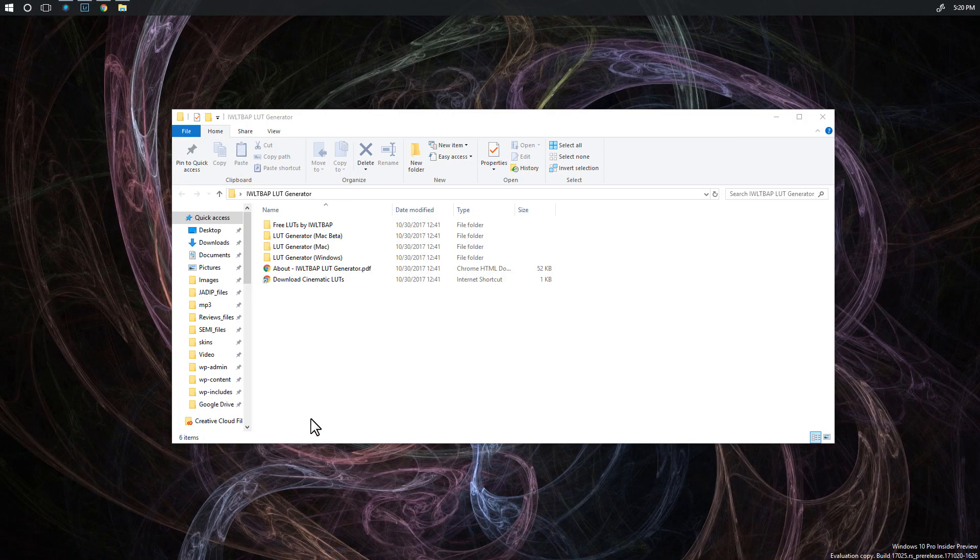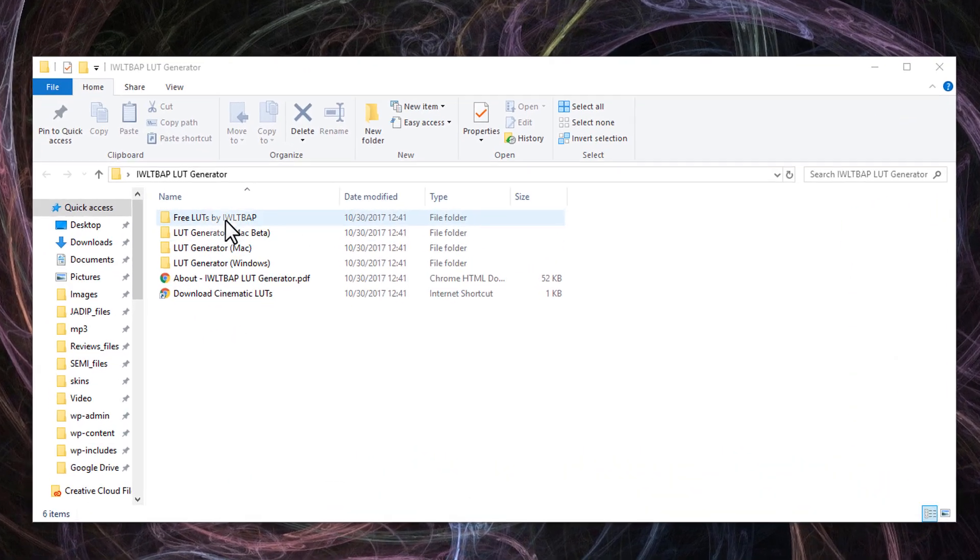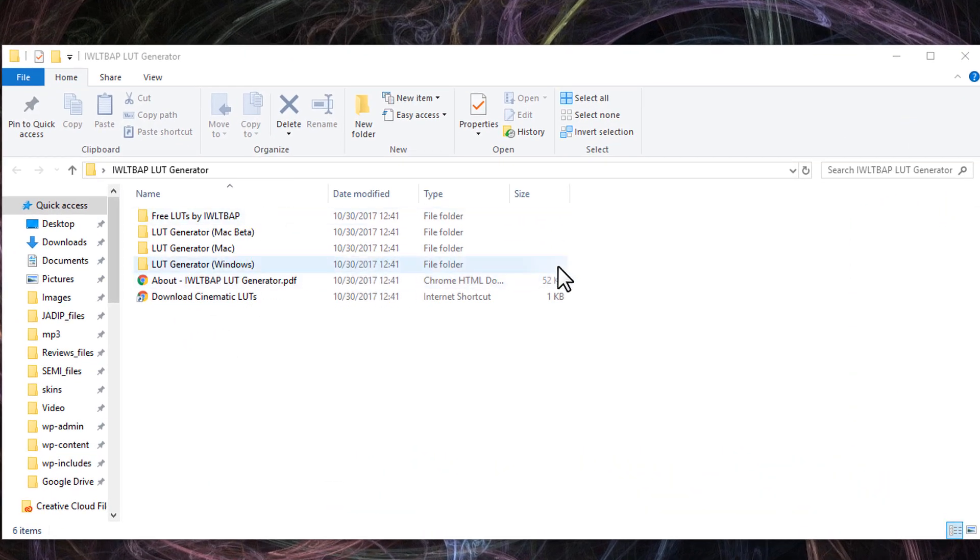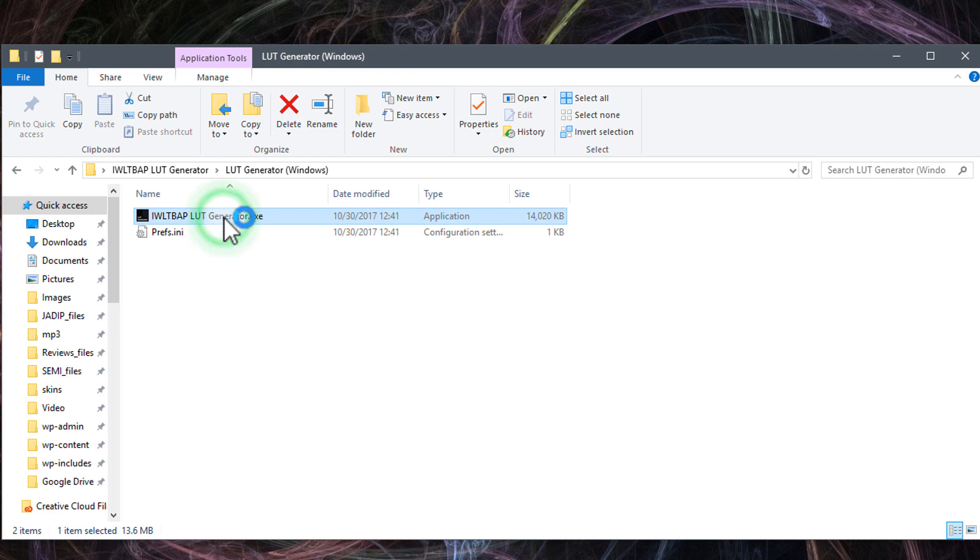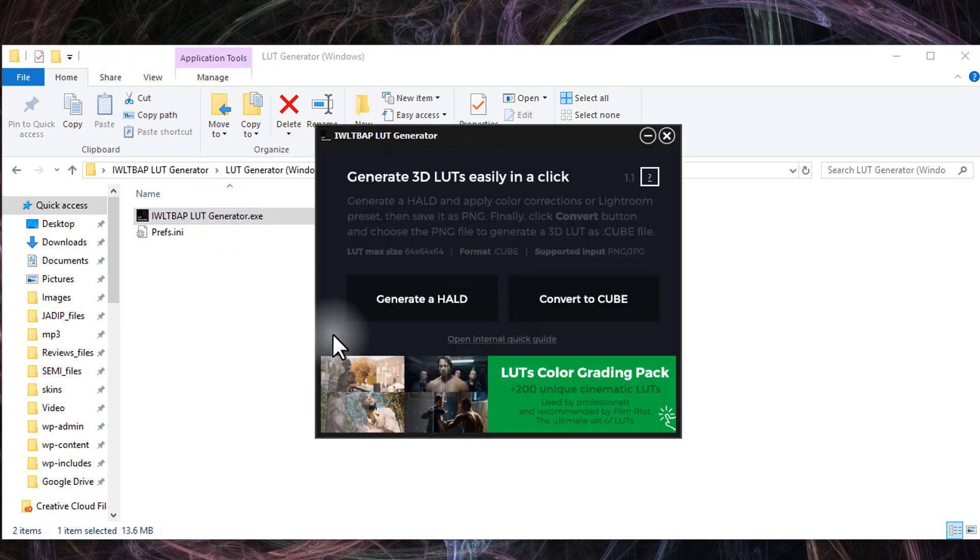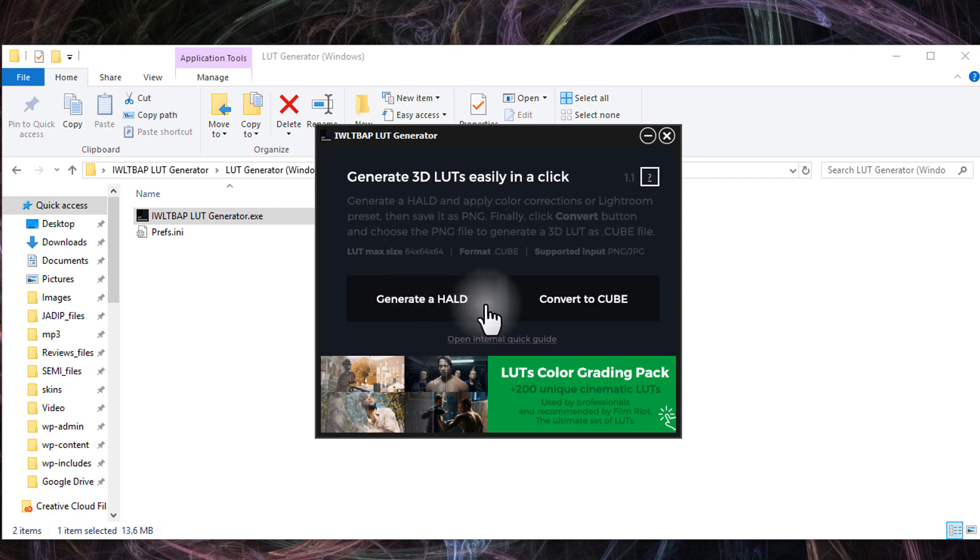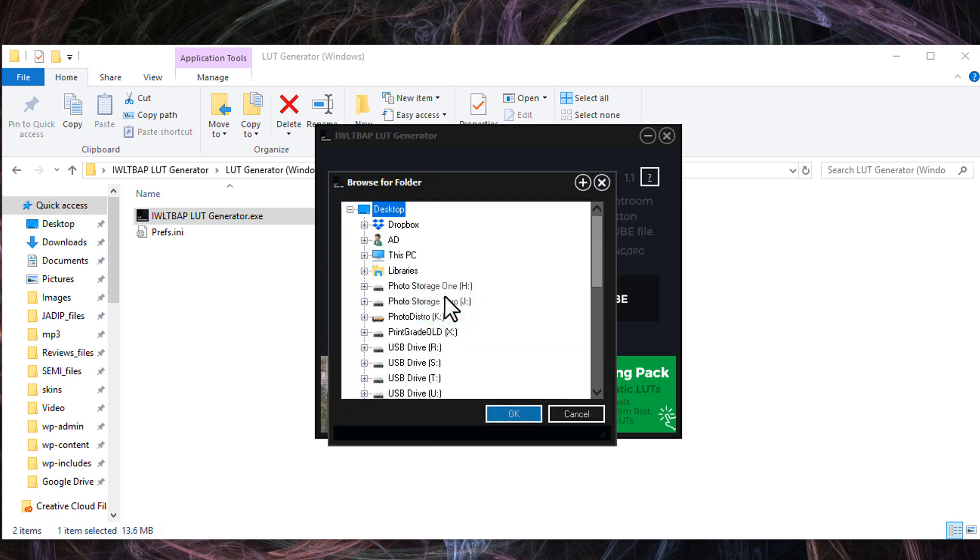I've gone ahead and installed this just on my desktop and you're going to see all these folders under here. Pick your operating system and go. We're going to select LUT generator and then we have the LUT generator here. We're going to double-click on that and that's going to bring up this little guy right here. The very first thing that you're going to want to do is click on the generate HALD, and this is going to make a specific file that we need to bring into Lightroom so that we can make these LUTs. So go ahead and click that.